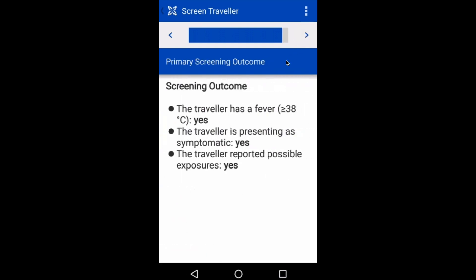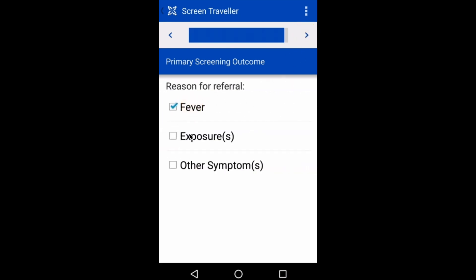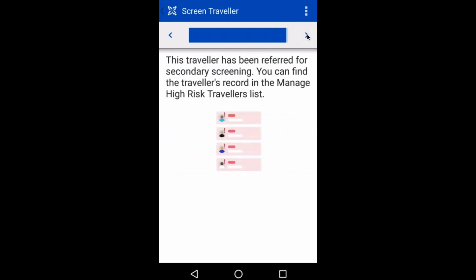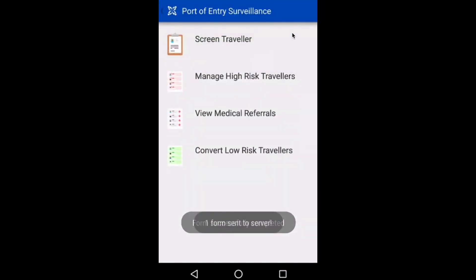After that, I will assess the results of the screening. Since John has screened positive for all three risk factors — fever, symptoms, and exposure — I'm going to recommend that he be referred for secondary screening for further evaluation. The system informs me that John has been referred and will now appear in the list of high-risk travelers.